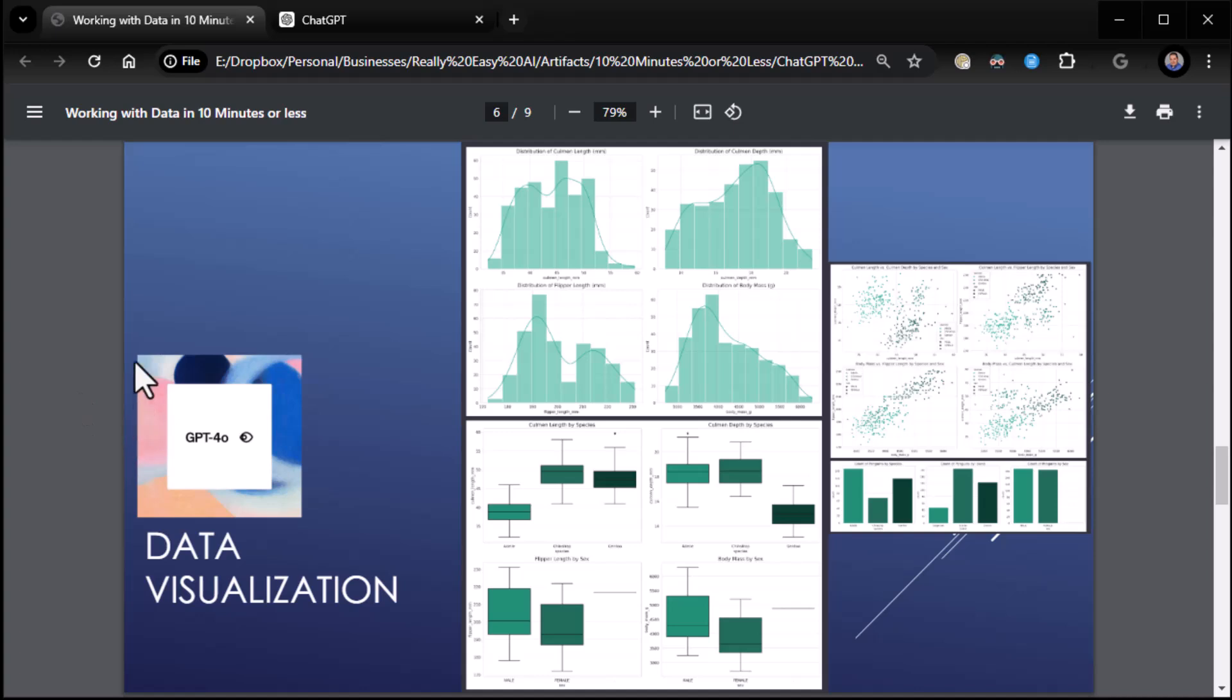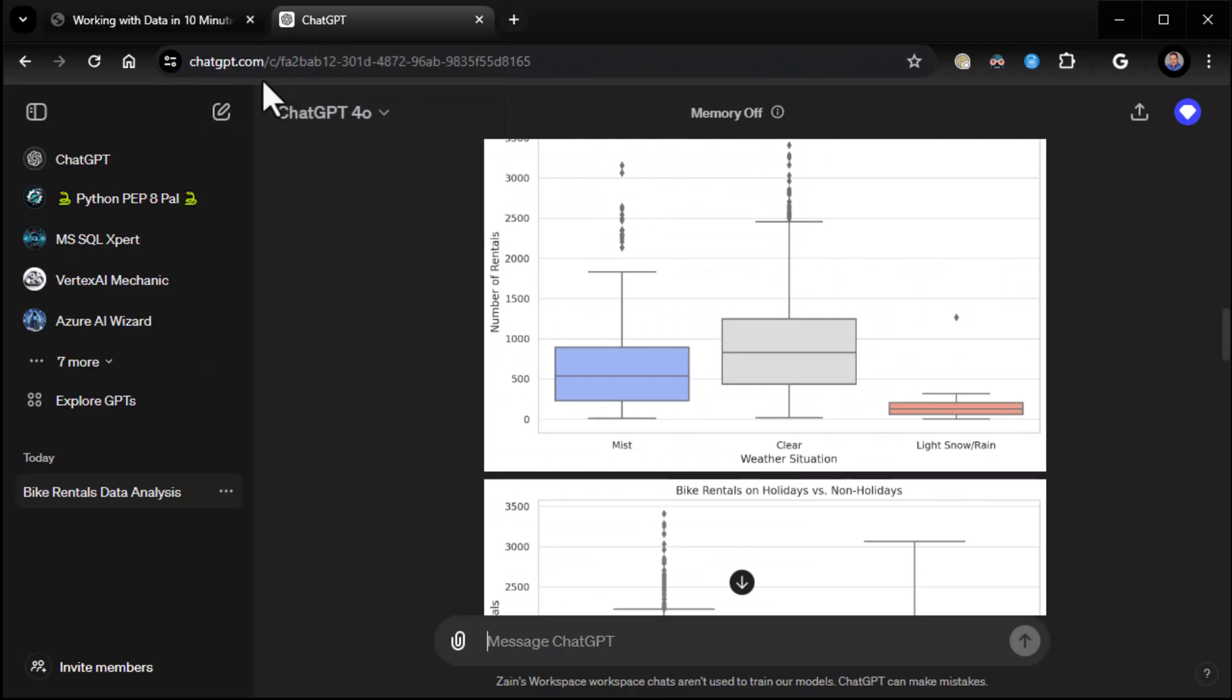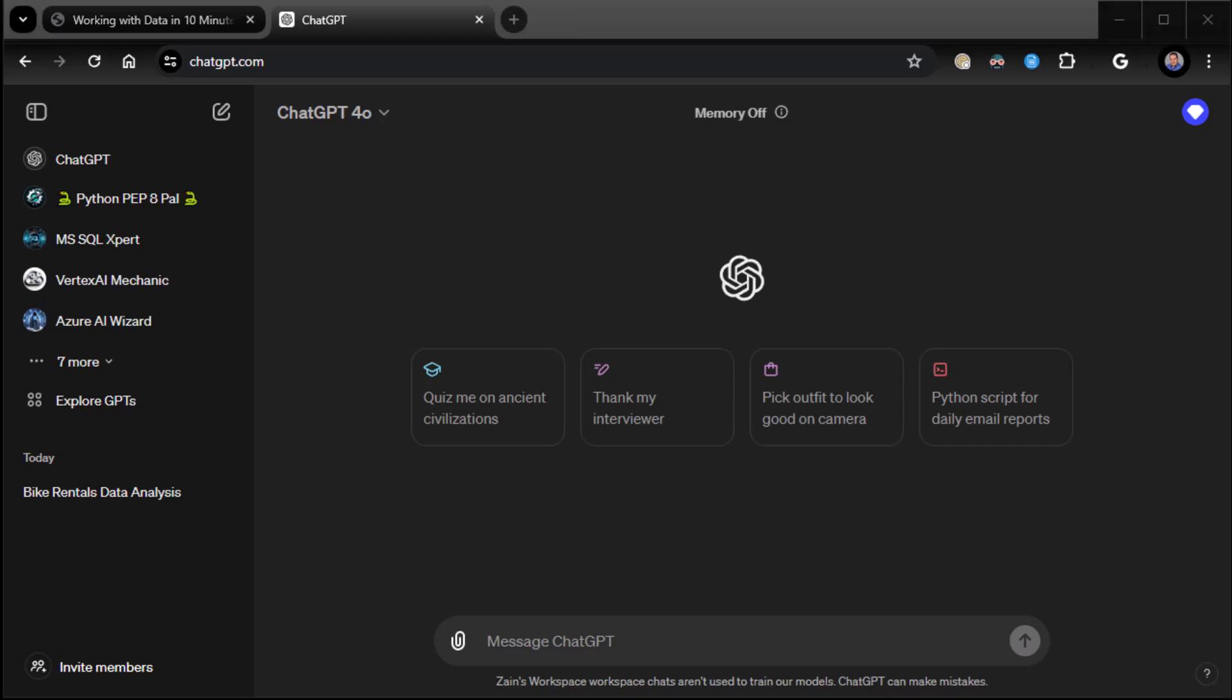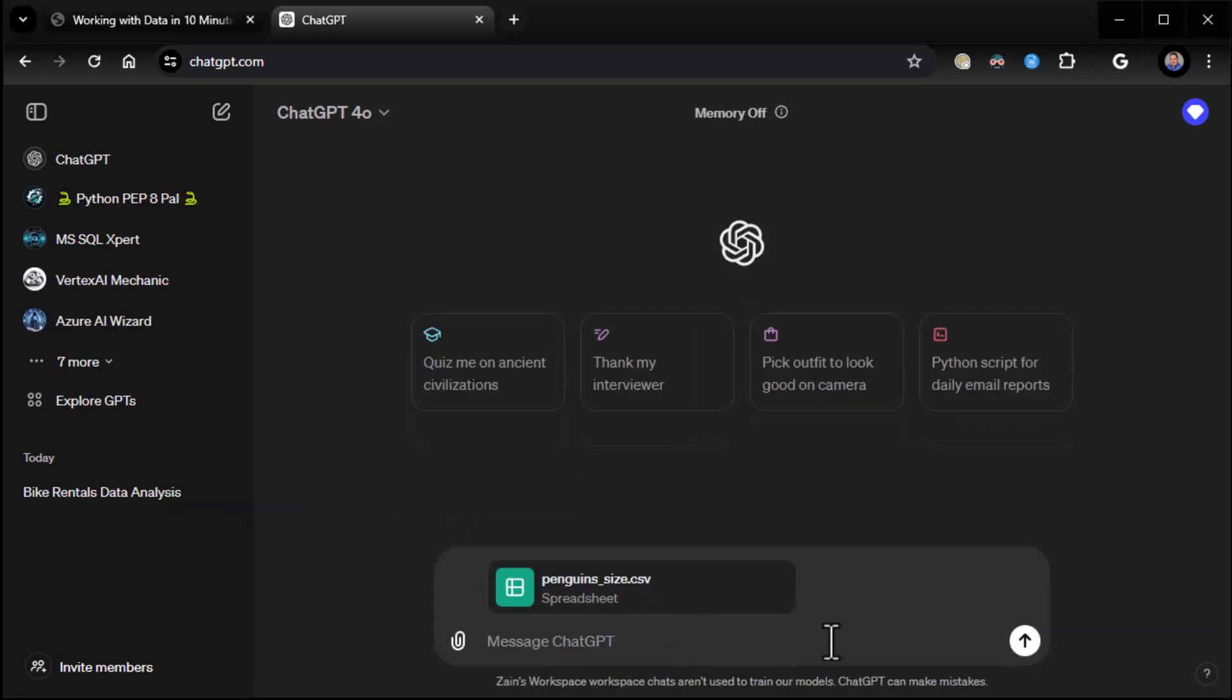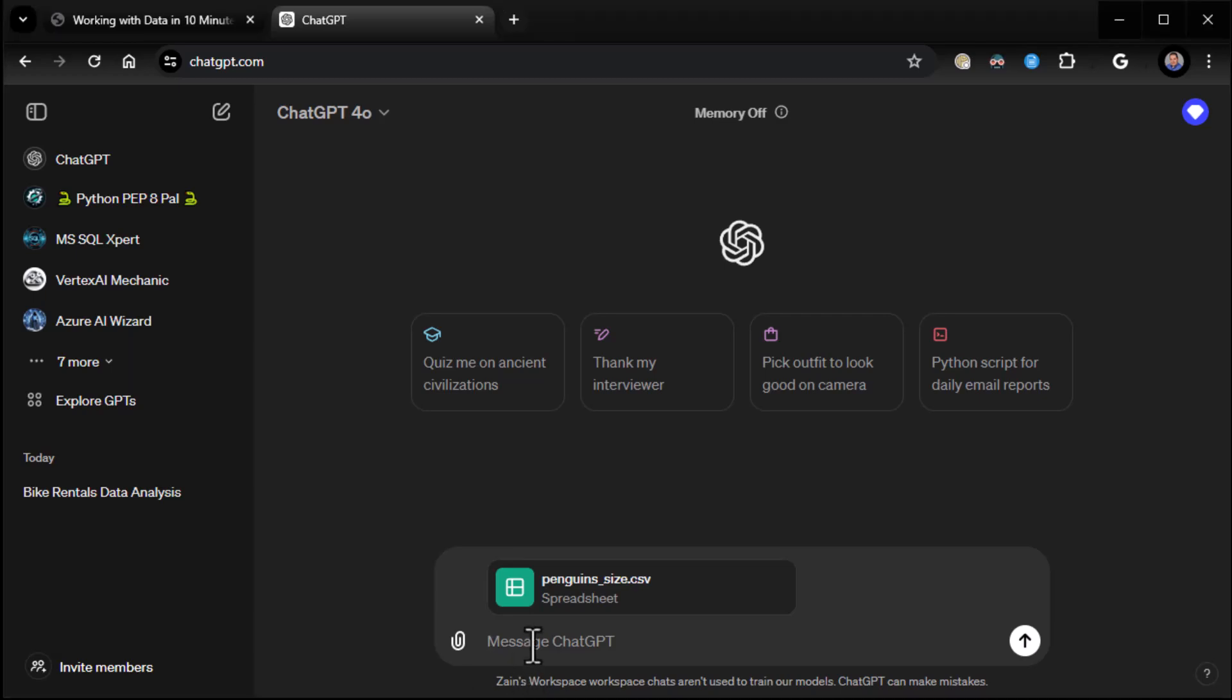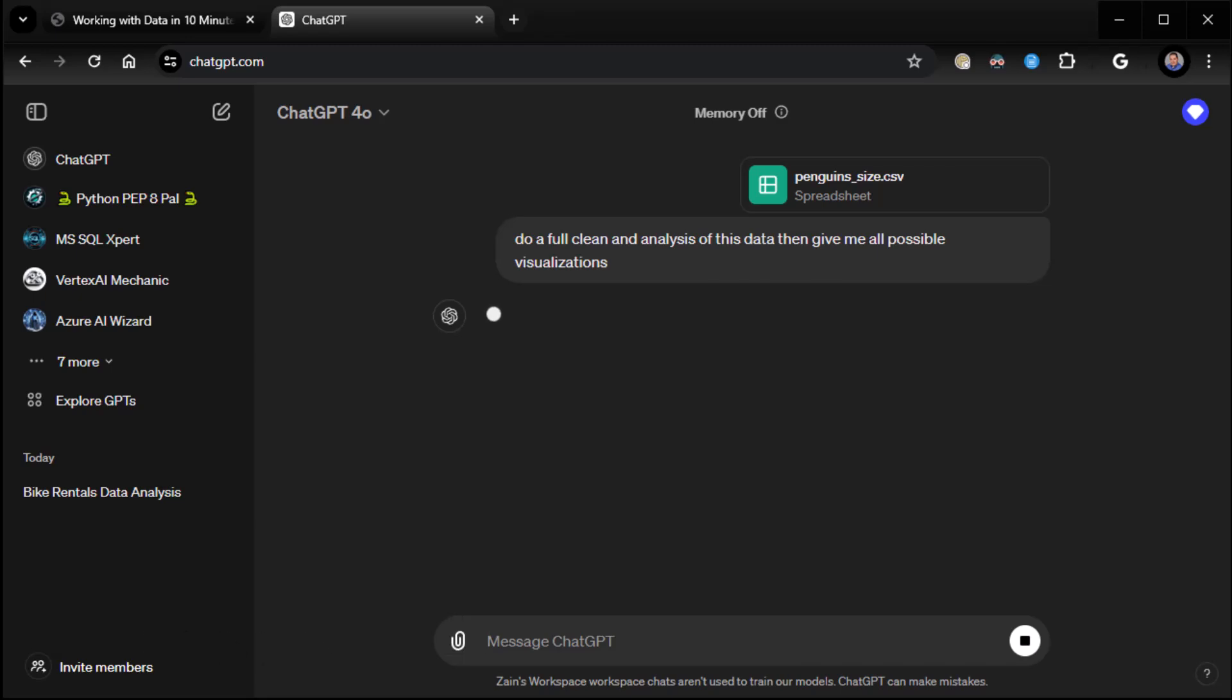All right. So let's talk about data visualization. So you saw some pretty visualizations. So just to reiterate that, I'm going to go ahead and give it a new set of data. This is my favorite penguin data. It's data on penguins that a lot of data scientists use. And what I'm going to say here is I'm going to say do a full clean and analysis of this data. Let me just grab my prompt here and give me all possible visualizations. So in this case, I'm going to literally ask for visualizations after it creates and cleans the data.